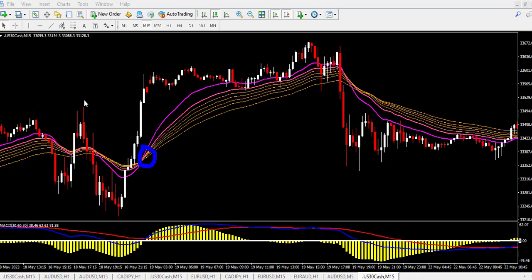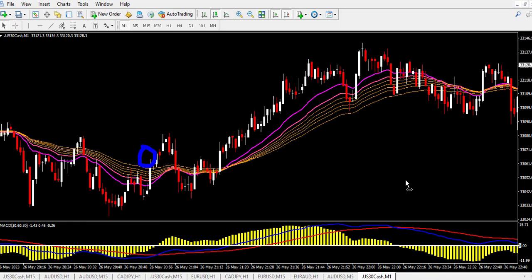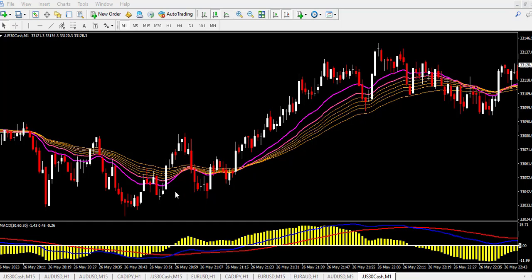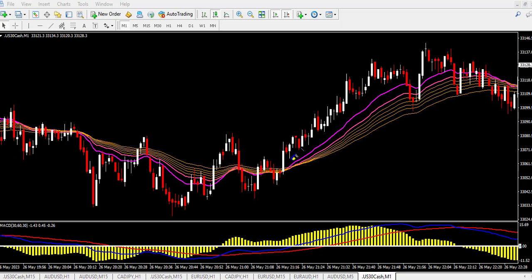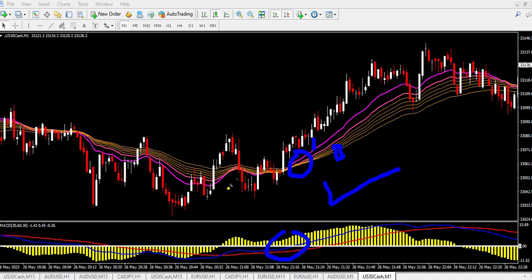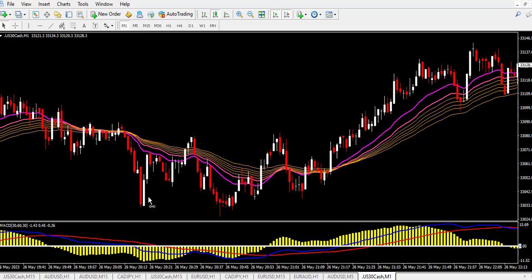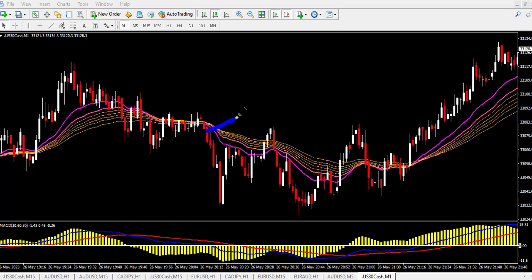Let's go back to the one-minute time frame to see how it plays out. On one minute, we have a good signal here: the gold color crossed above all the moving averages, the two lines crossed above for a buy, and we have MACD above the zero level. This is the right signal for a buy — this is where to place your trade. Looking back for a sell signal: at this point we have the two lines crossing below the other moving averages, and MACD is below the zero level, so you can place your trade for a sell.